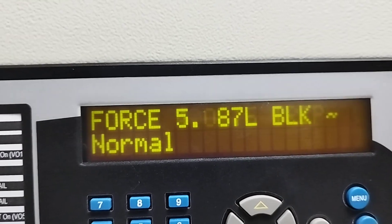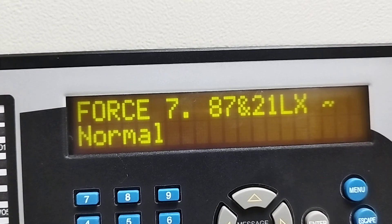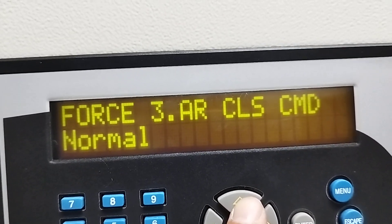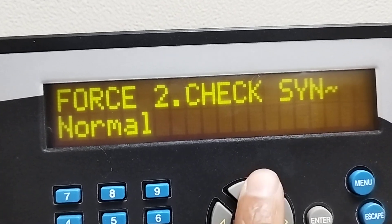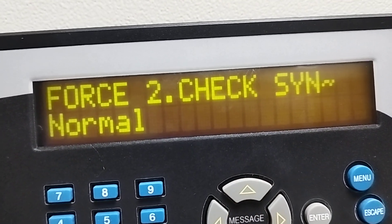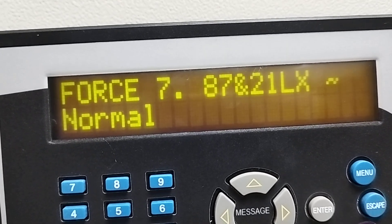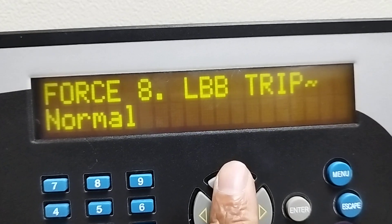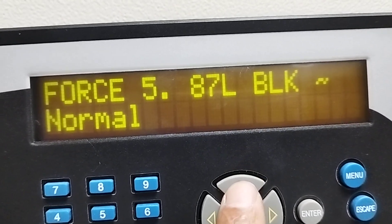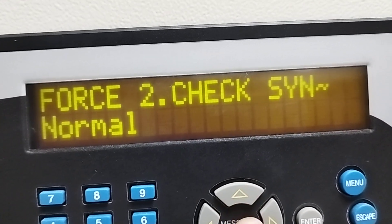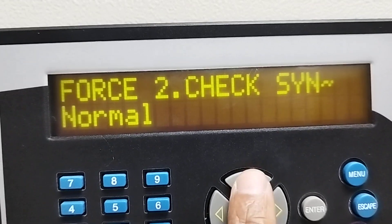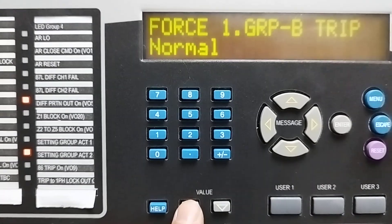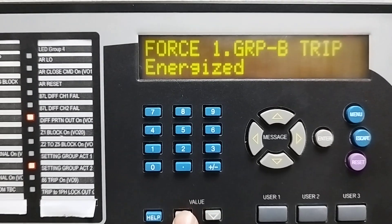All outputs are in normal state. So if we want to tie any output, for example I want to tie this output Group B Trip. There are different options available.